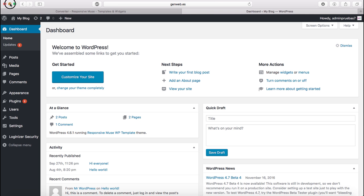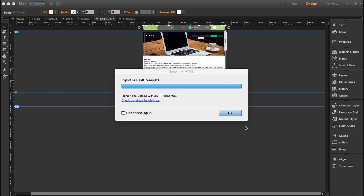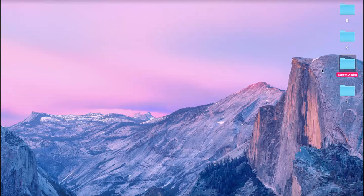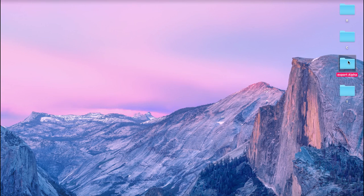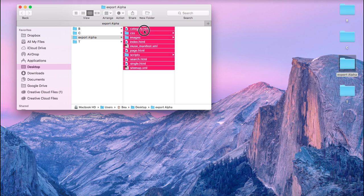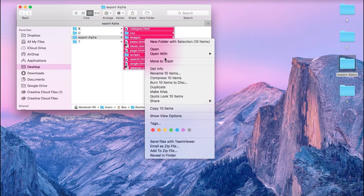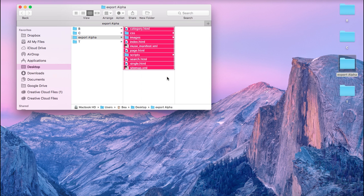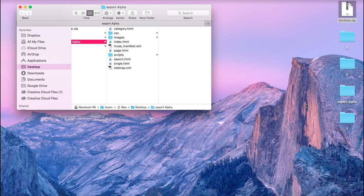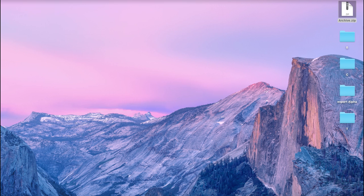Okay so now what we're going to do is go to that folder and select all and compress it. I'm going to bring this out here, you can rename this if you want so I'm going to put alpha.